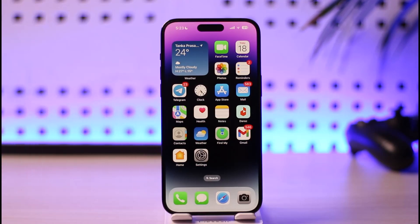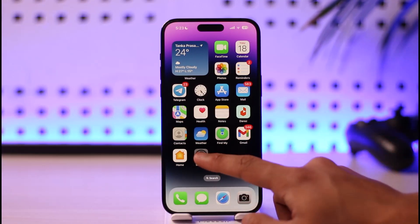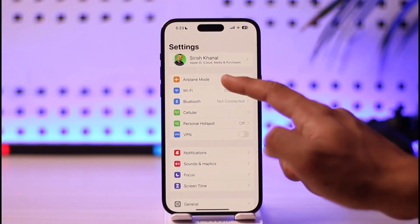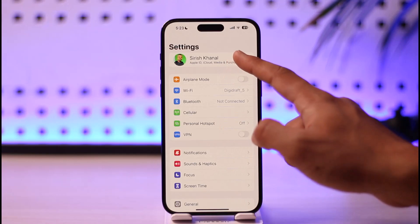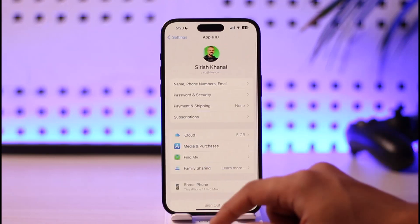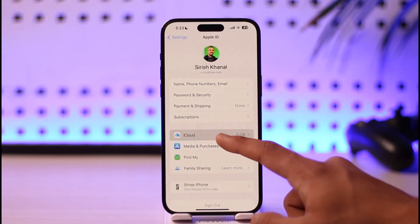In order to fix your iCloud email not receiving emails, all you have to do is just go ahead and first of all launch the Settings app, then tap your Apple ID profile from the very top, and then you want to go to the option called iCloud.